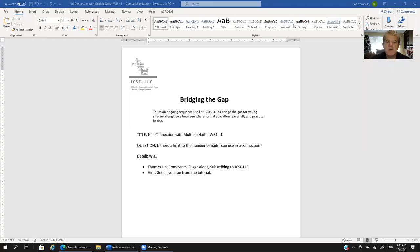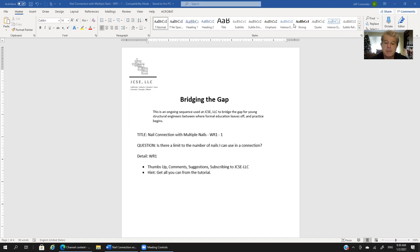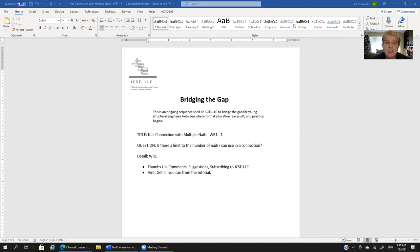Hi, this is Jeff Coronado on behalf of JCSE, and this is a session in Bridging the Gap. Bridging the Gap is a series of structural engineering design tutorials that we've created.